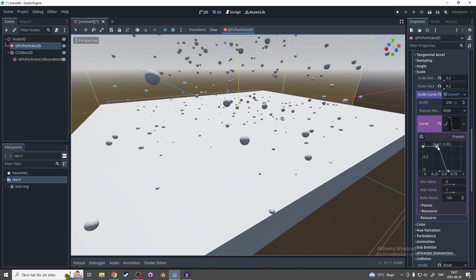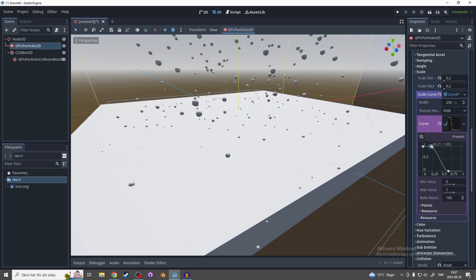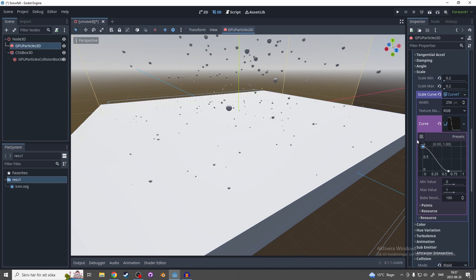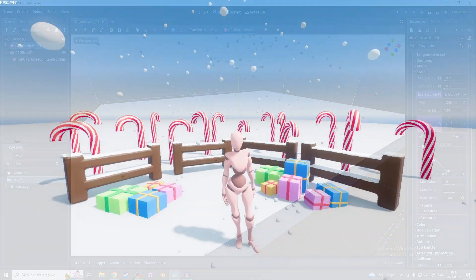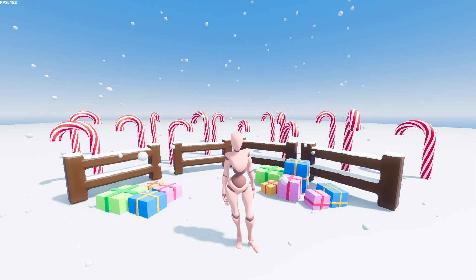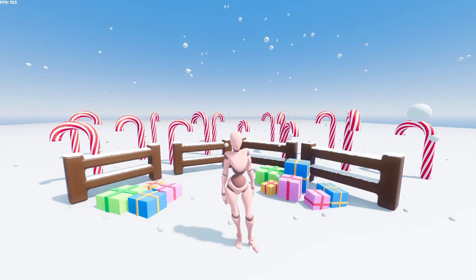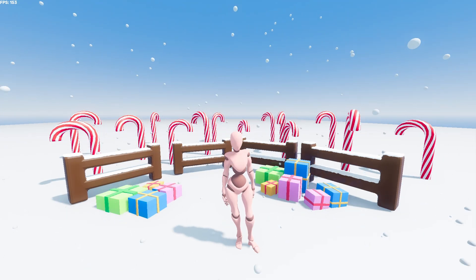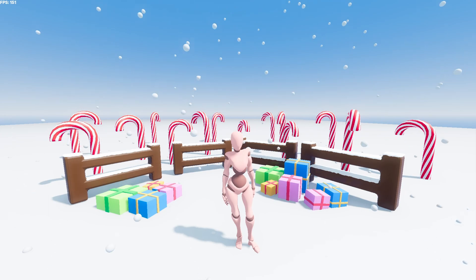And that's all for this snow particle effect. I'm still new to particle effects and if you have any idea on how I can improve this particle effect please let me know in the comments. And as always thanks for watching.